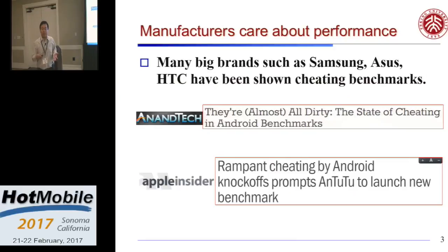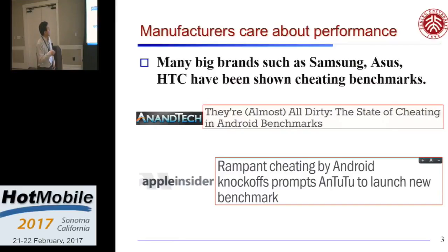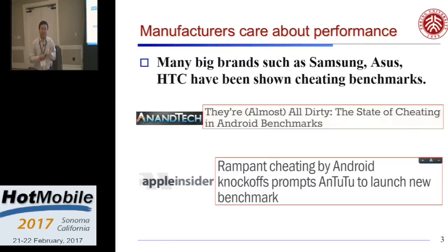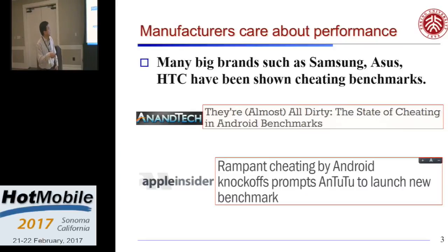Manufacturers care so much about this that they try to cheat benchmarks. There was a report — I think it's in 2013 — titled 'They Are All Dirty: The State of Cheating Android Benchmarks.' They claim that most big brands like Samsung, HTC, you know, they all have some kind of way — they know you are running Antutu and they can run faster. It's like the Volkswagen cheating scandal. So Antutu had to launch new benchmarks to avoid being cheated.